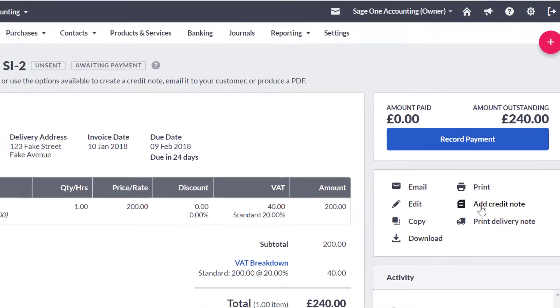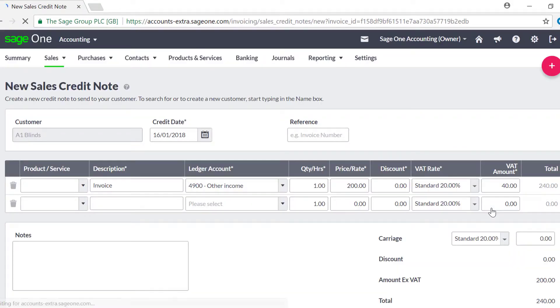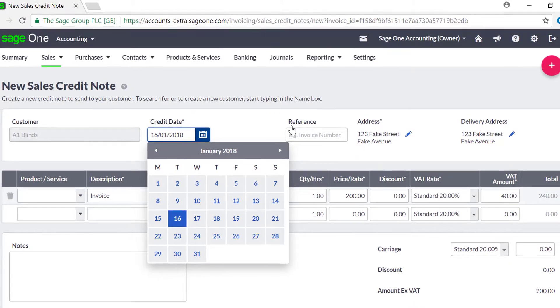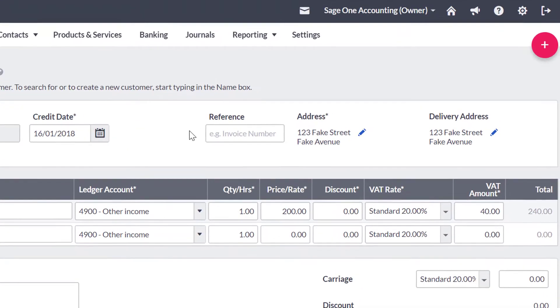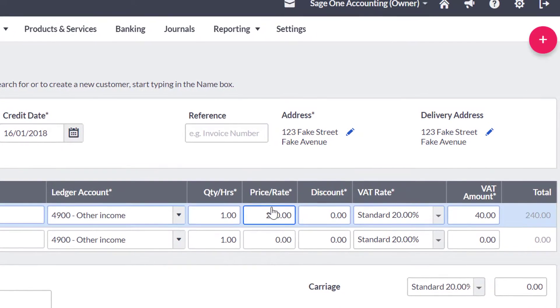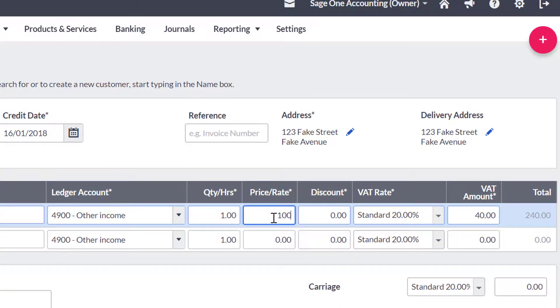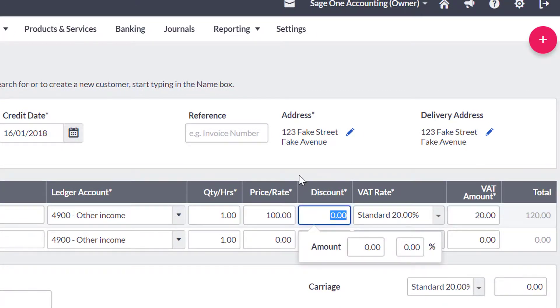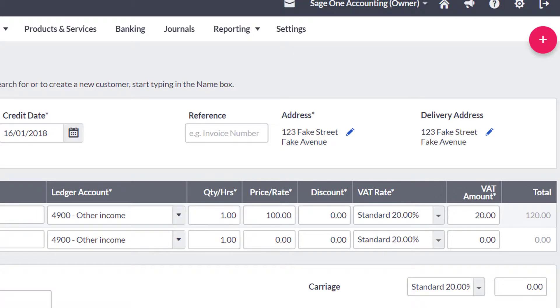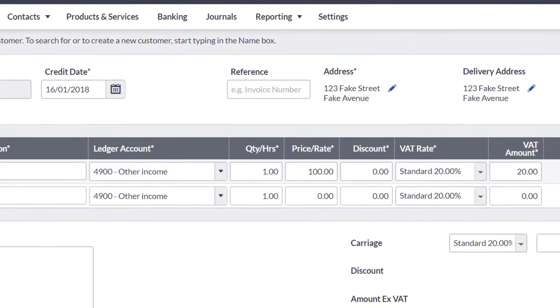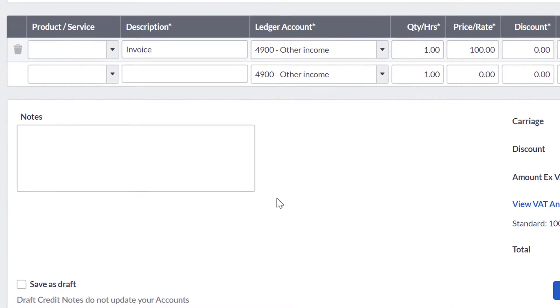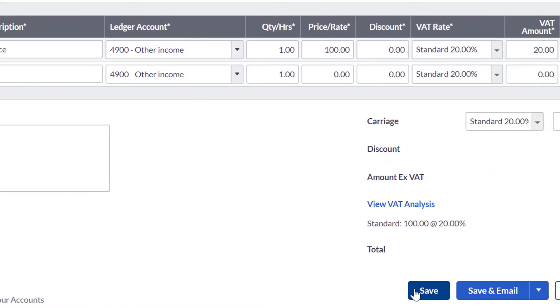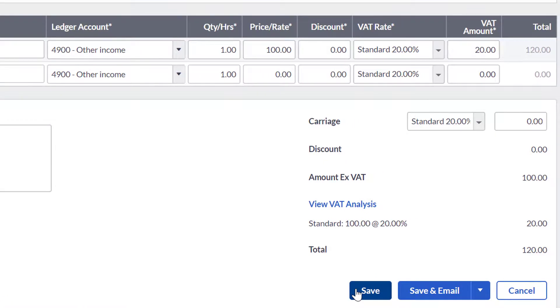The credit note appears with the same details as the original invoice. If you are crediting part of the invoice, you need to change the figures to reflect how much is credited from the invoice. You can add any notes to the invoice if you wish. Once you are happy with the credit note, click Save.